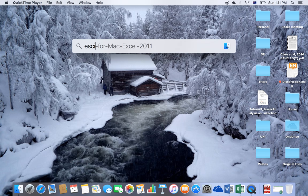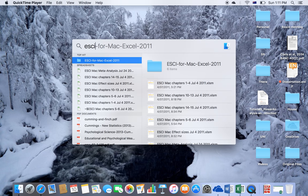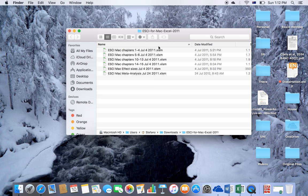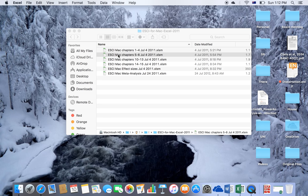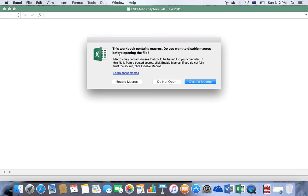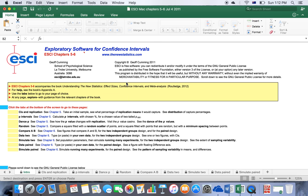I will do this by using ESCI, also known as Exploratory Software for Confidence Interval. This is a free software that you can download. You just need to download a zip file.